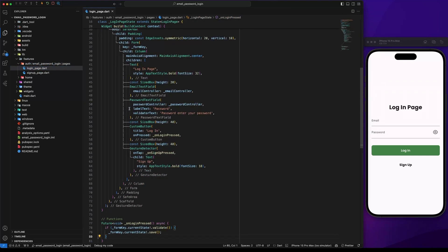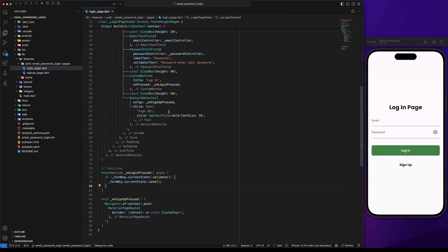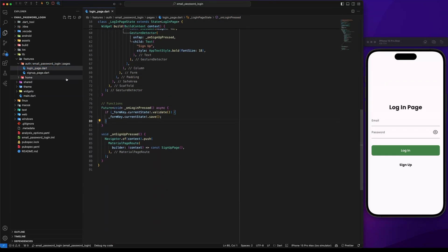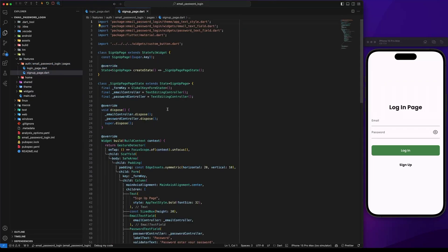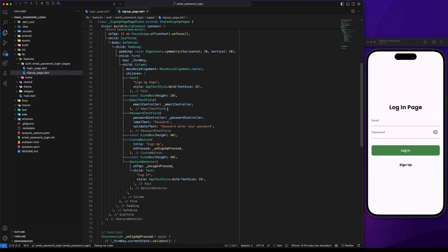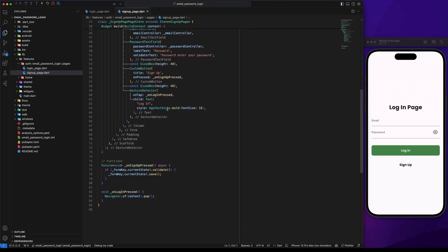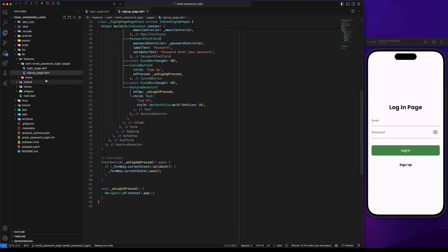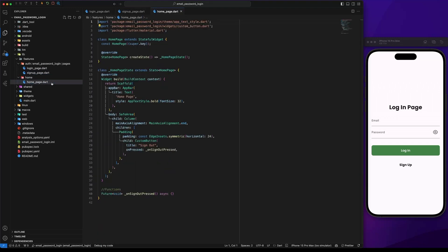Hello everyone, welcome back. In this episode we will learn how to implement email and password authentication using Firebase in our Flutter app.